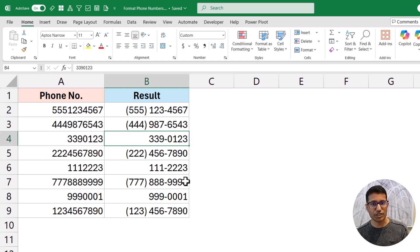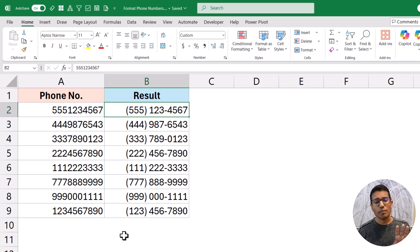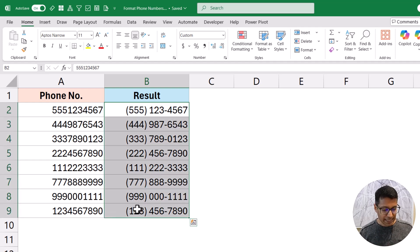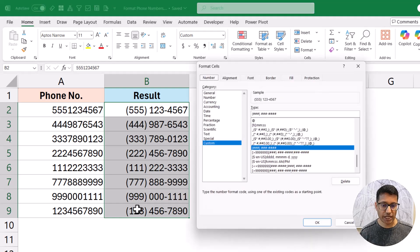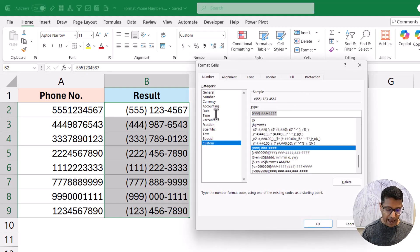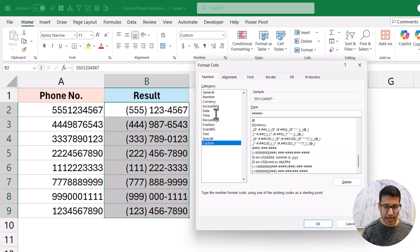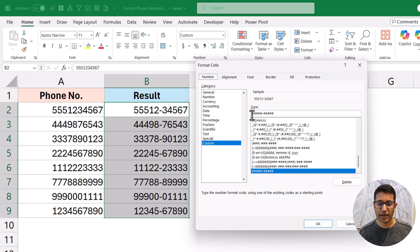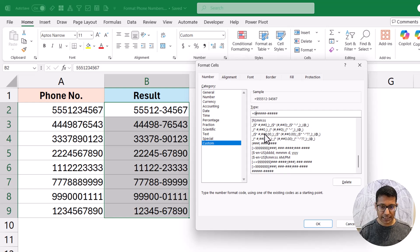So if you have varying lengths of seven and ten digits for US numbers, you can use this conditional method. You can also apply this for any country — for example, for India with 10-digit mobile numbers, I can change the format to five hash symbols, a dash, and five more hash symbols. When I click OK, the numbers appear in that format. I can also add the country code, like plus 91 for India, at the beginning of the format.